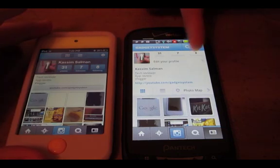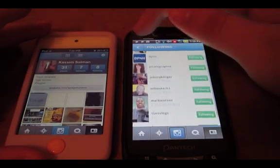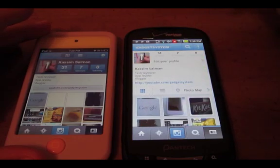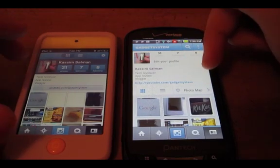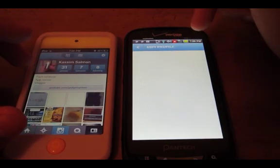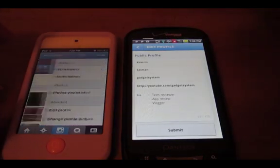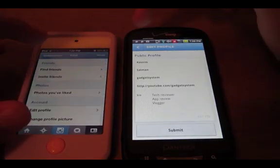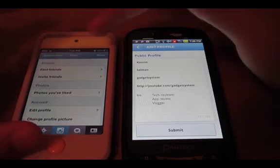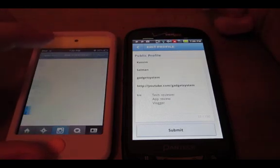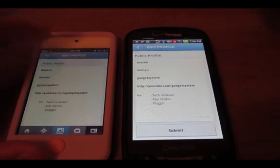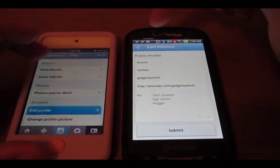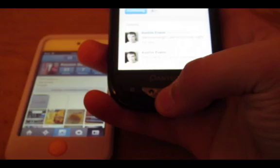You hit settings here — now you don't have settings anymore. On there you have photo map; on here you don't have photo map. You can edit your profile right there; you have to click up here to edit. Actually you gotta click there and then click account. So that's really about it, but thanks for watching — first comment, rate and subscribe.